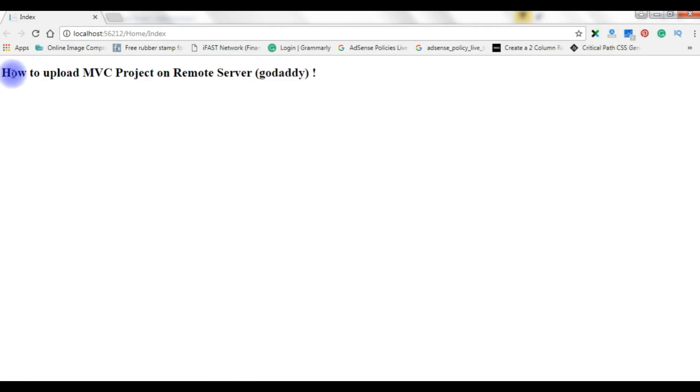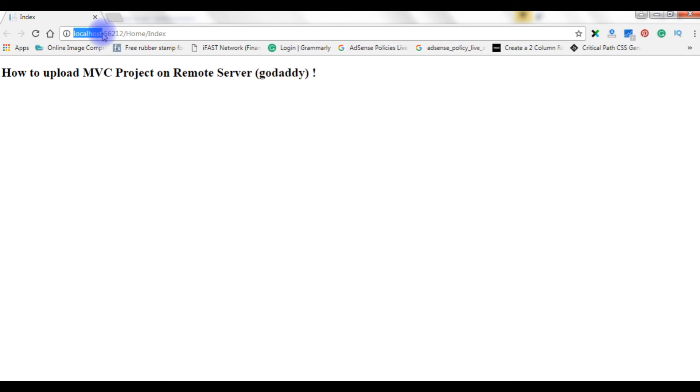Now we got the output: how to upload MVC project on remote server, index page. And notice here the address bar shows localhost. Now I want to upload this file on the remote server.